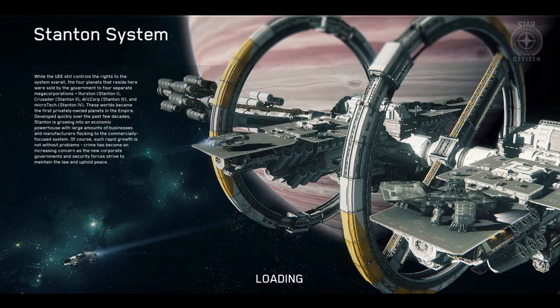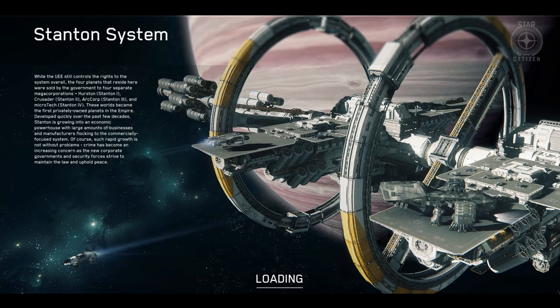This loading screen is where I leave you, but don't worry. I'll be back in the next tutorial, where we'll cover getting started with the actual game itself. See you soon.